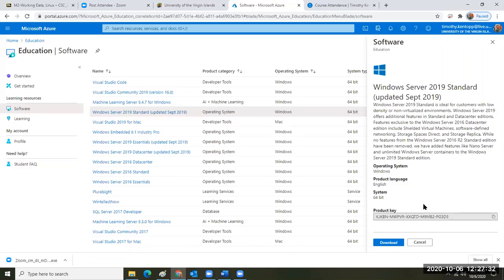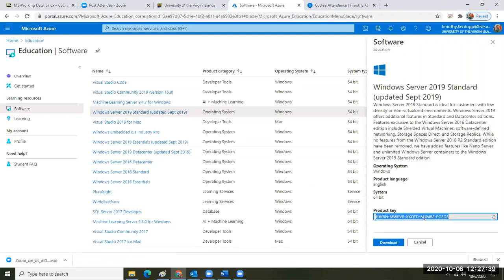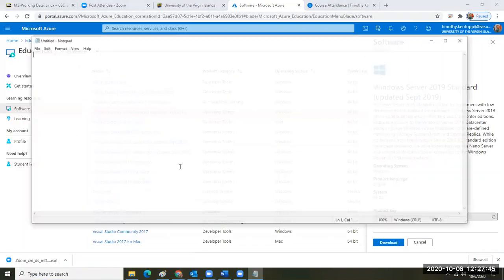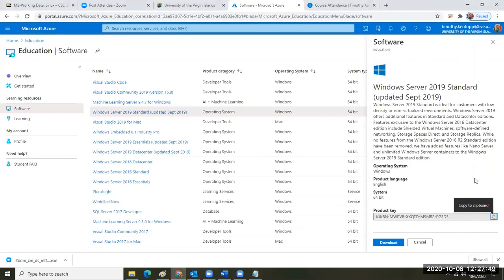What you want to do is capture your product key. Right-click it and copy it, or click the little copy icon. Now it's in the clipboard. Everybody's code is different. You're going to paste it into Notepad so you don't lose it or forget it. Then when you're finished with that, click Download.